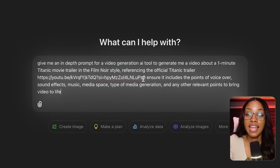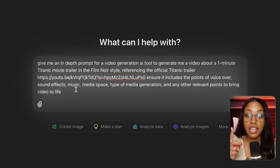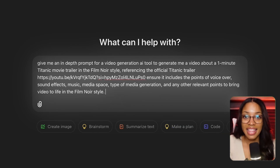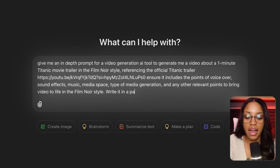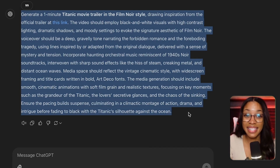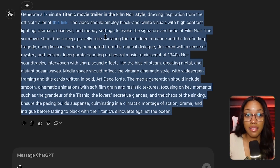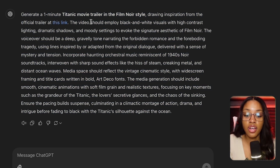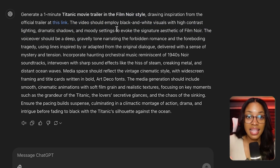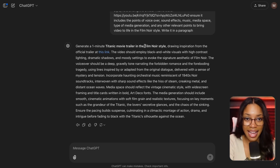Tell ChatGPT to ensure the prompt includes points on voiceover, sound effects, music, media type, pacing, and any other relevant details to bring the video to life. Also add the style you want — such as 'in the film noir style' — and ask it to write the response as a paragraph. ChatGPT will give you a very detailed prompt you can copy and paste directly into InVideo, ensuring it captures the correct style so the AI can generate all media accordingly. That's just a helpful tip to make things easier.